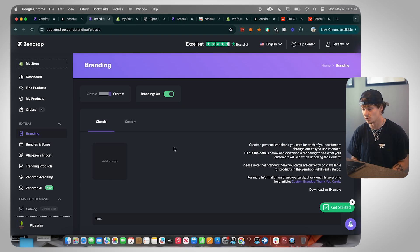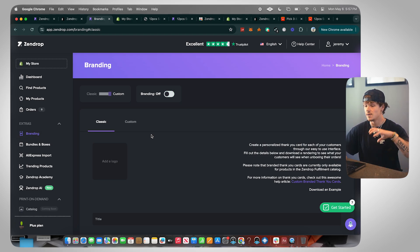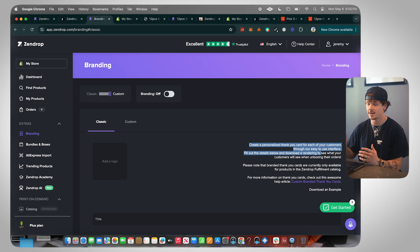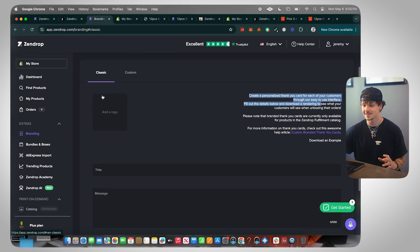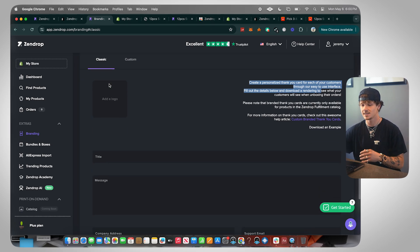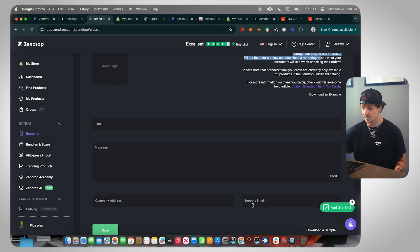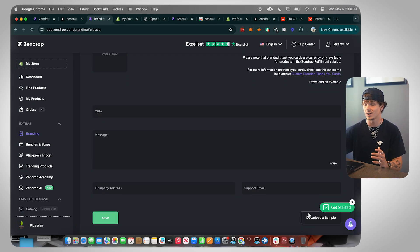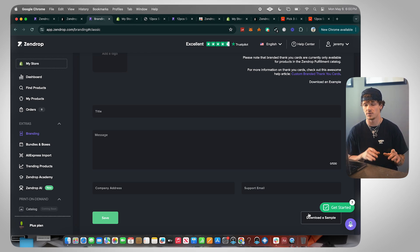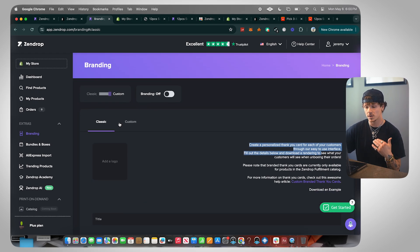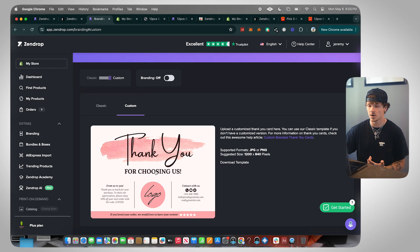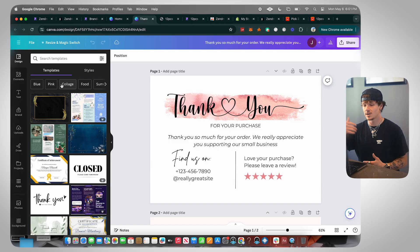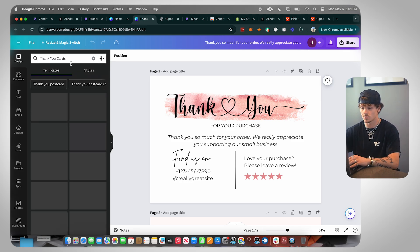Next is Branding — I want to take a second on this one because it's super cool. This allows you to create a personalized thank you card for each of your customers directly through the Zendrop interface. You have the option to use their classic editor or upload a custom card yourself. The classic editor lets you add a logo, title message, address, and support email, then you can download a sample to see what it's going to look like before deciding if you want to change the message or logo.